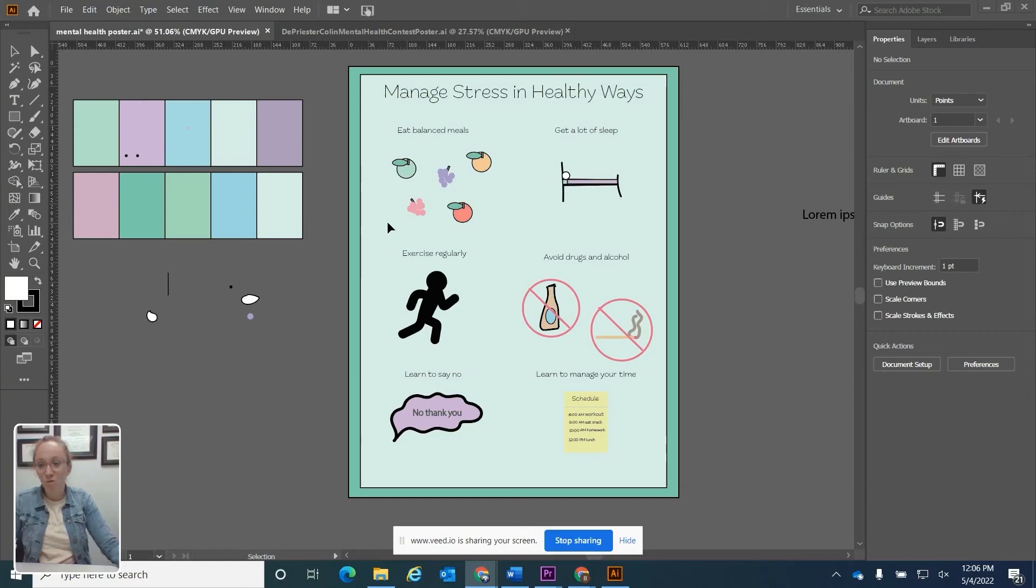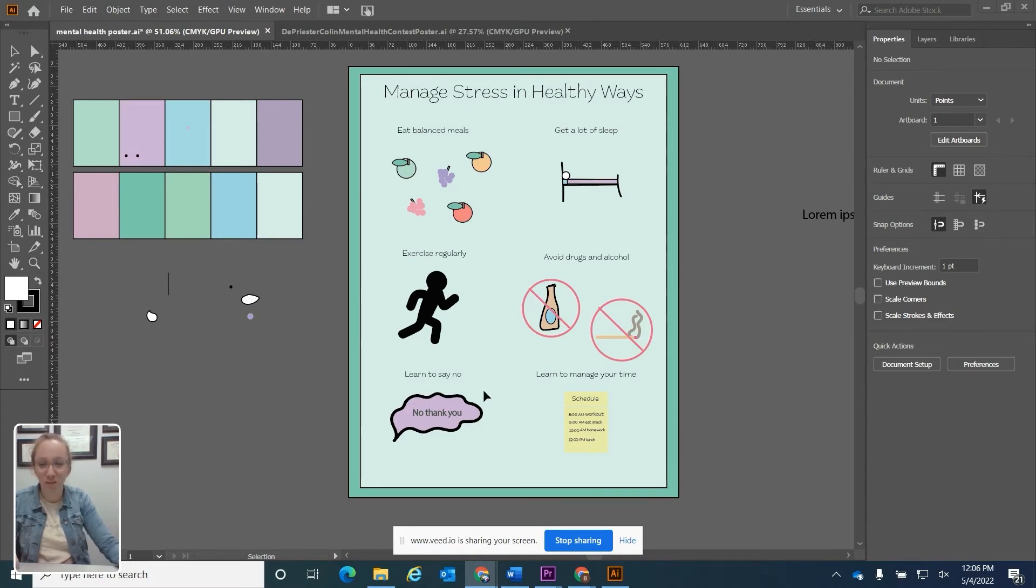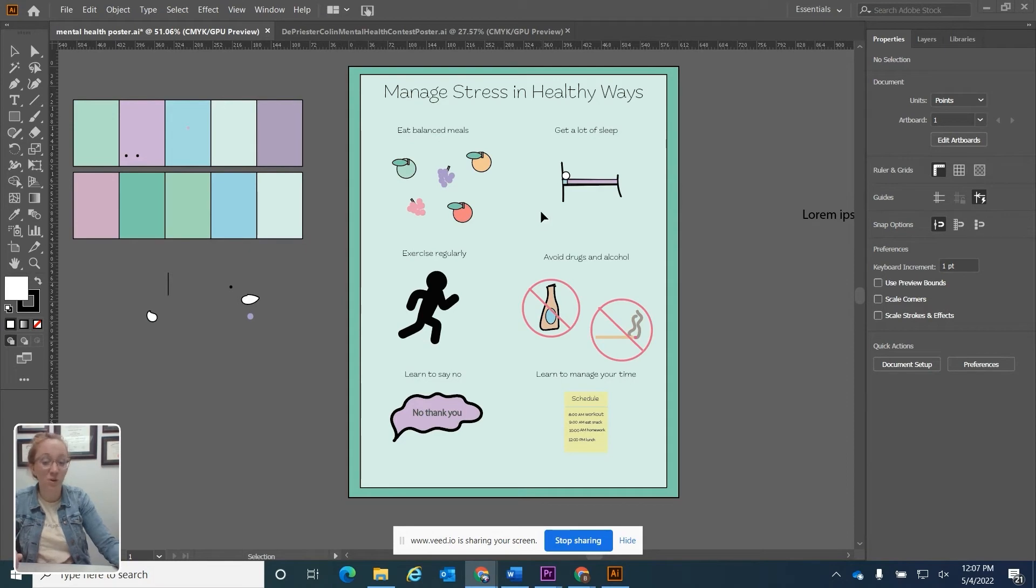Let's start up a new document using an Illustrator file. This picture right here I just wanted to show off. It's one of my students, Brielle Mays. She made this really cool image of managing stress in healthy ways. Just an example of something that you can create in Illustrator.